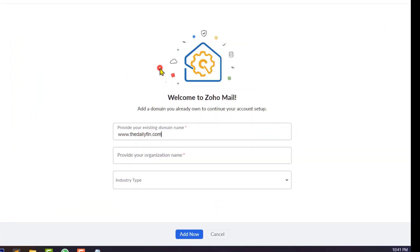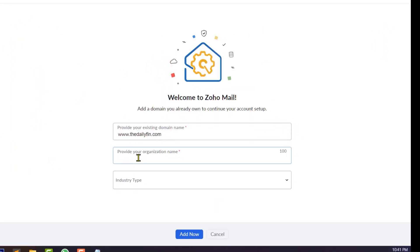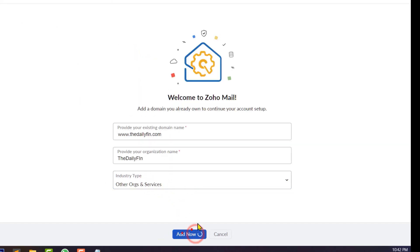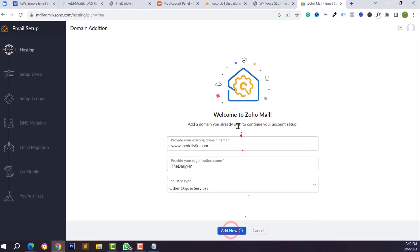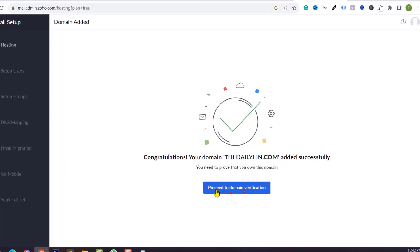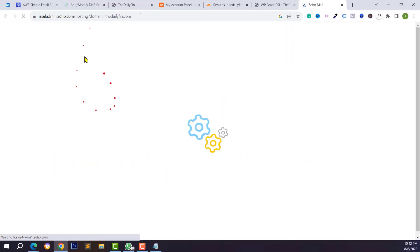Go back to your Namecheap dashboard and copy your domain name. Then go back to Zoho Mail and paste it. Type your organization or company name, select your industry type, and click the Add New button. Wait a few seconds and your domain name will be successfully added.